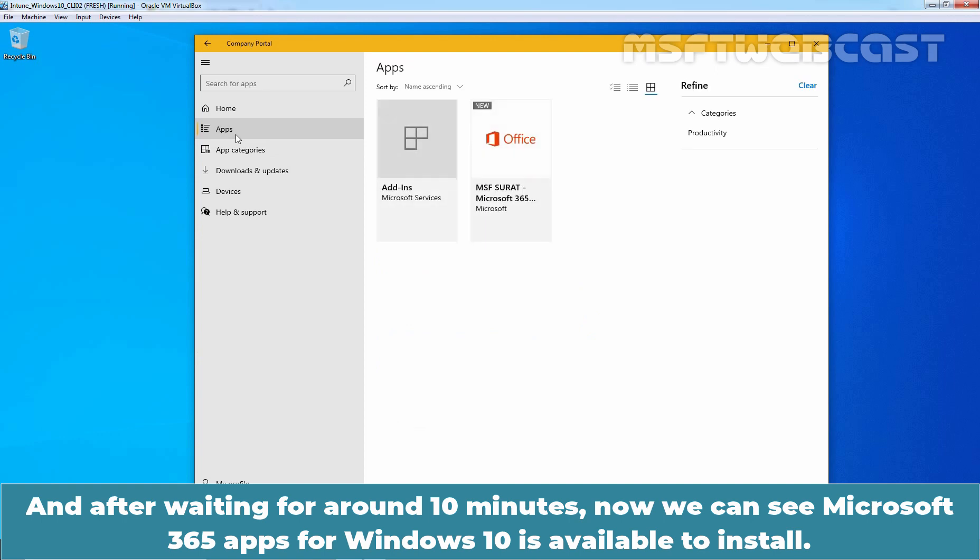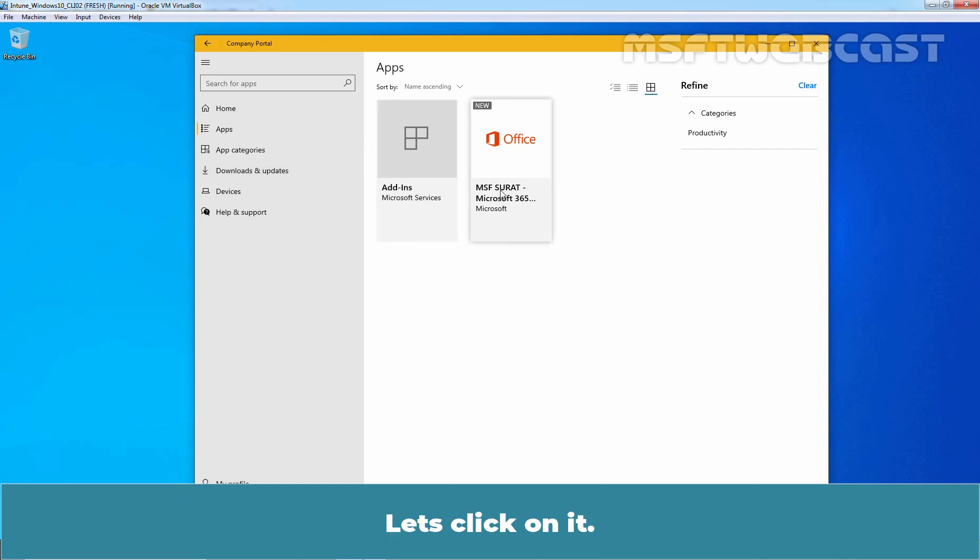And after waiting for around 10 minutes, now we can see Microsoft 365 apps for Windows 10 is available to install. Let's click on it.